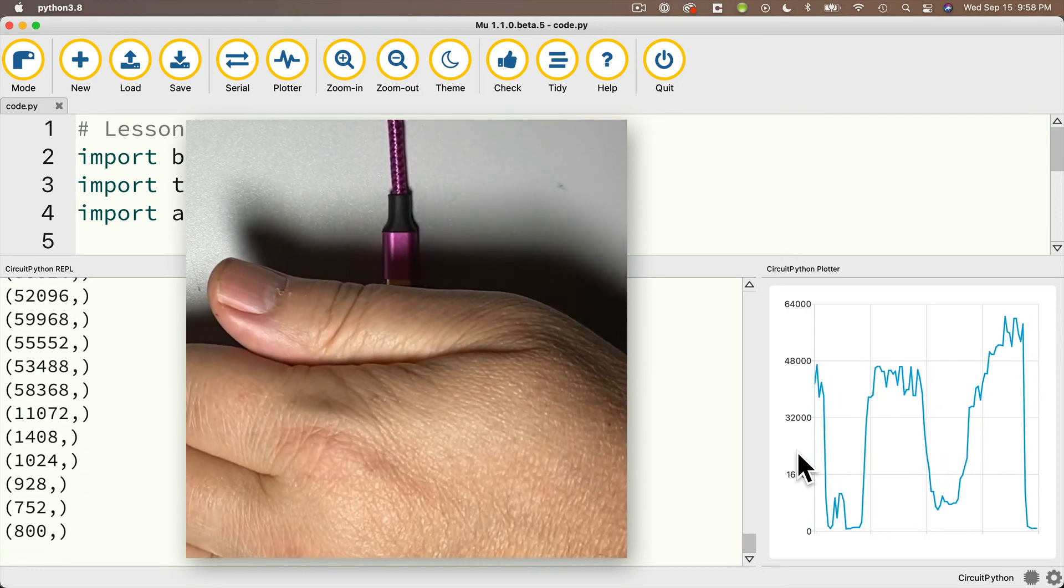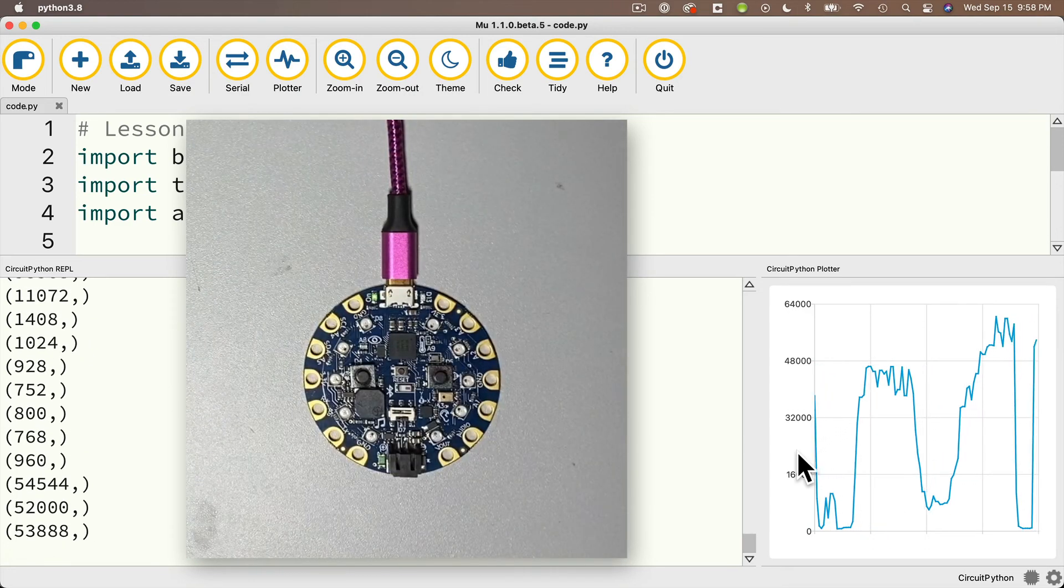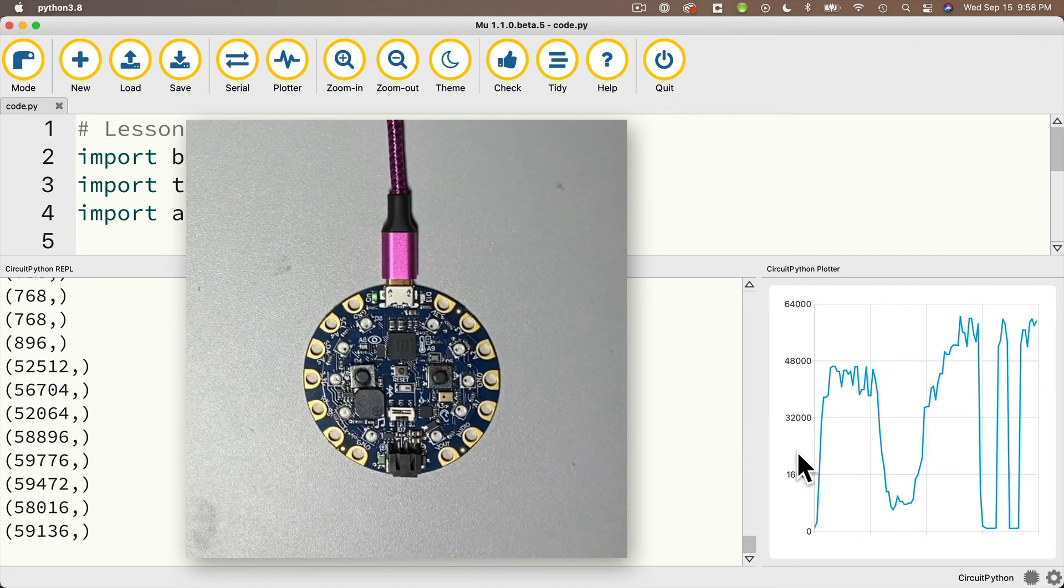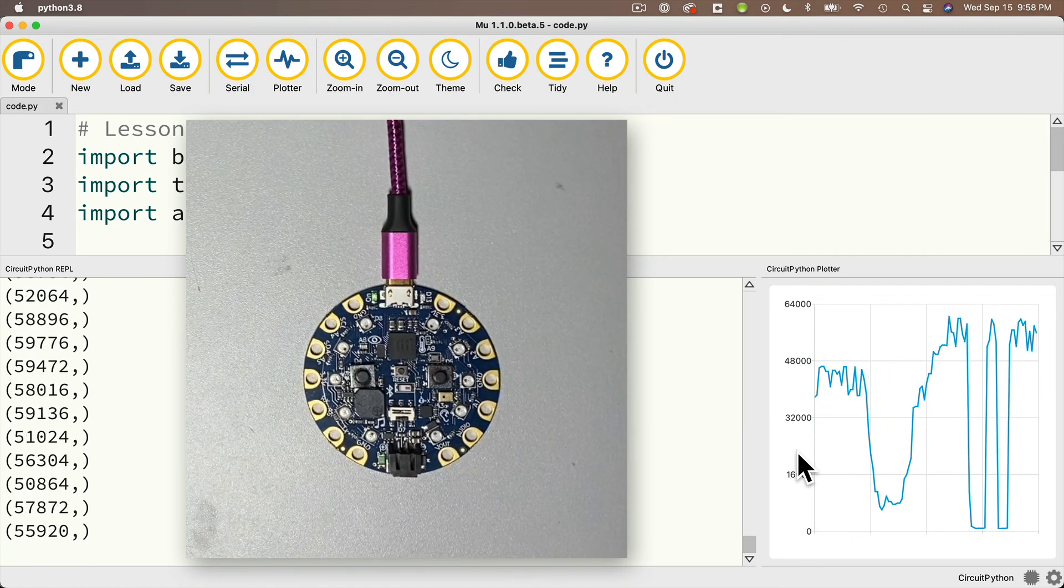Then I'll move my hand over, off, over, off, and the sensor's working great. I'm done with this example.